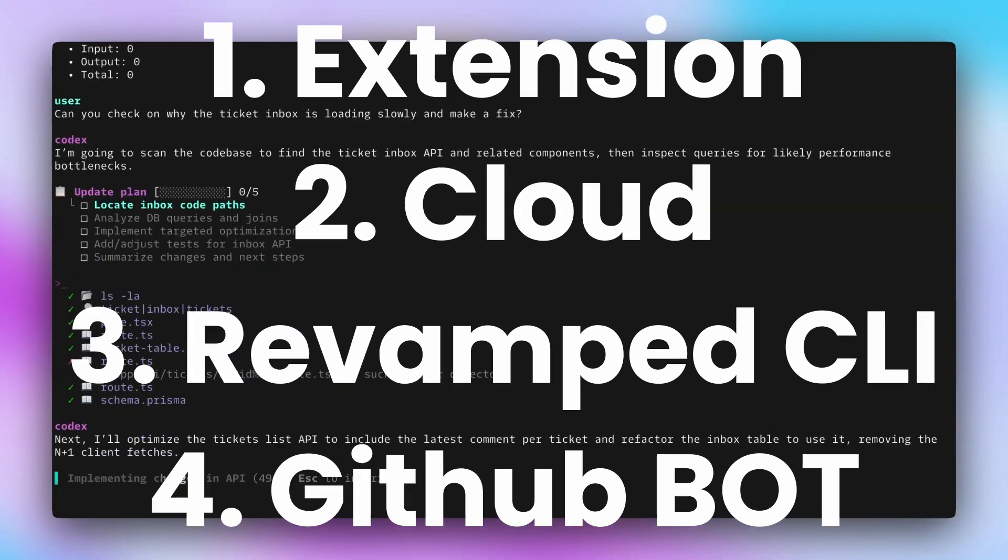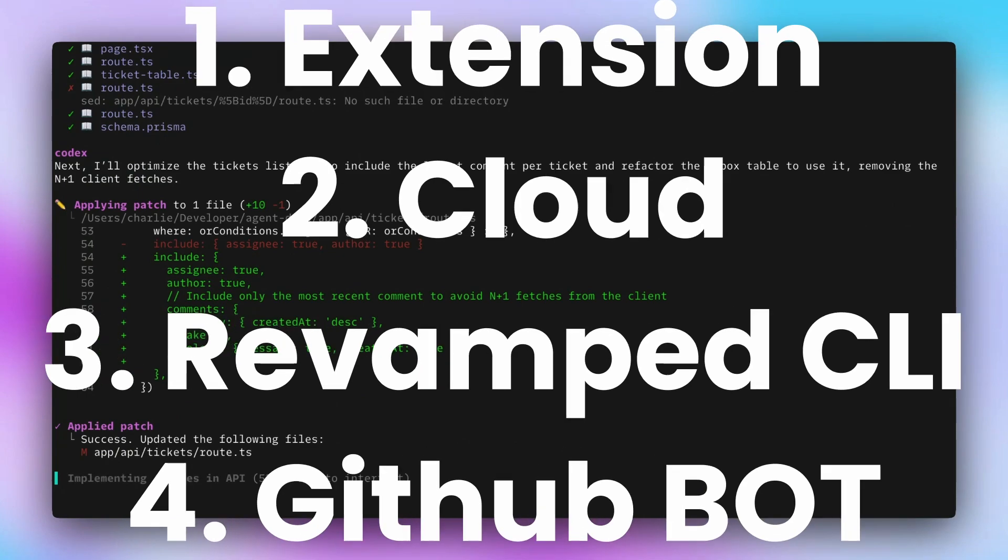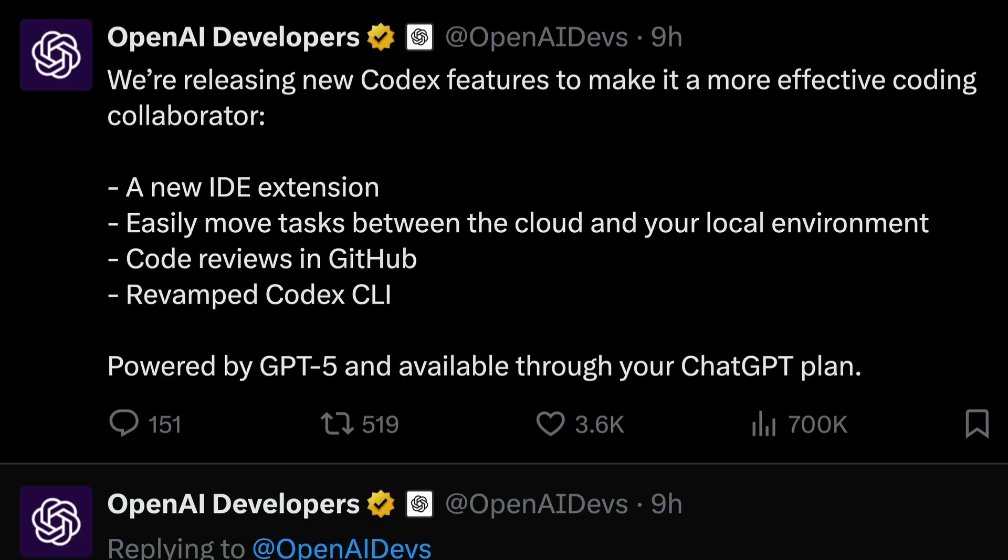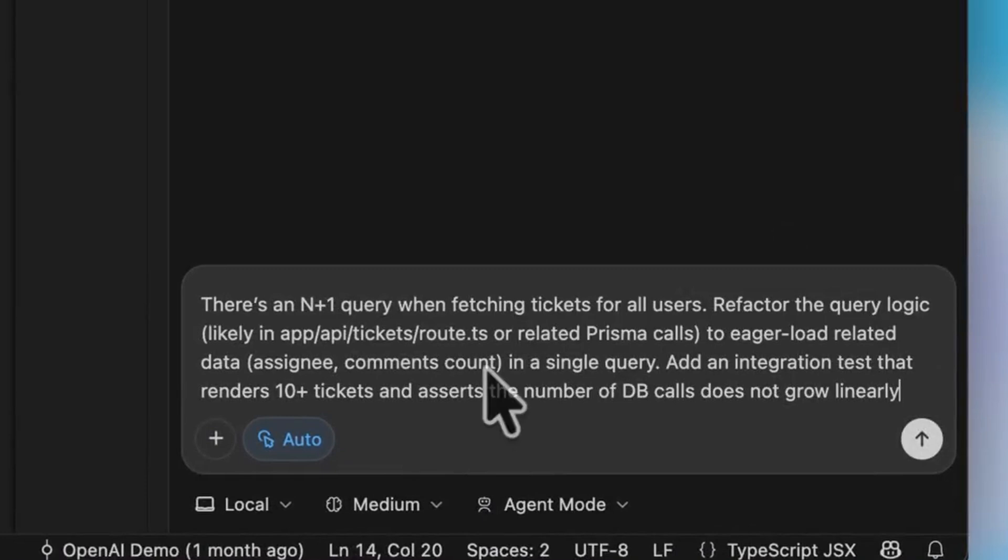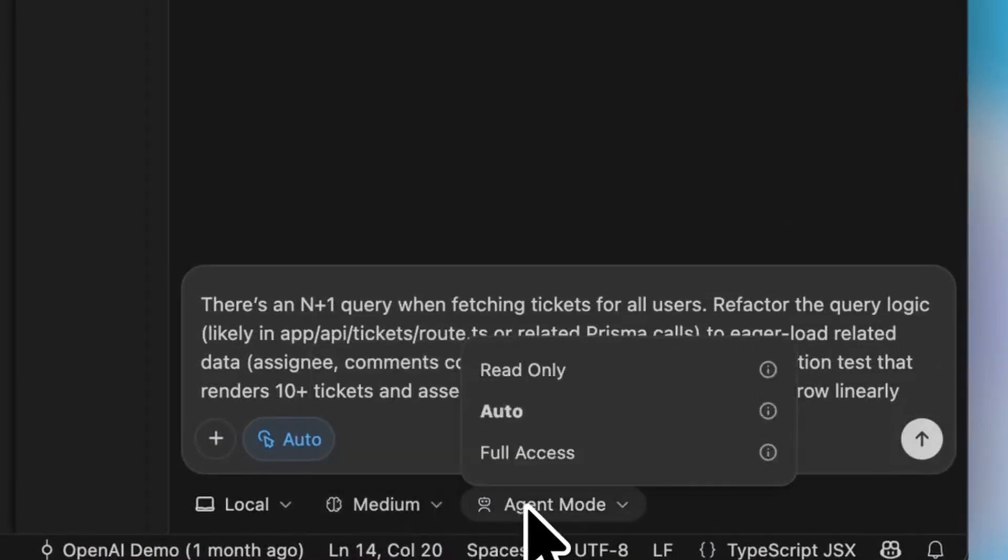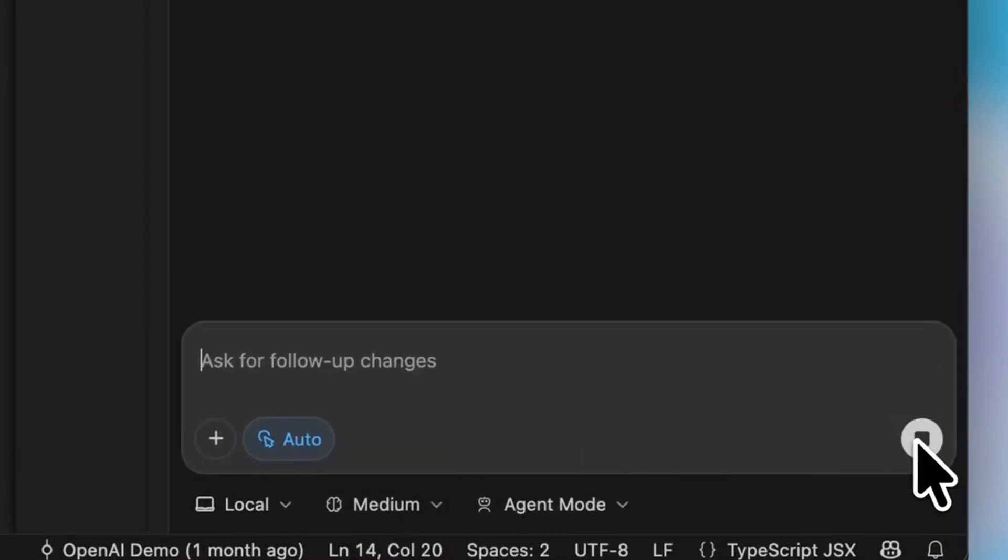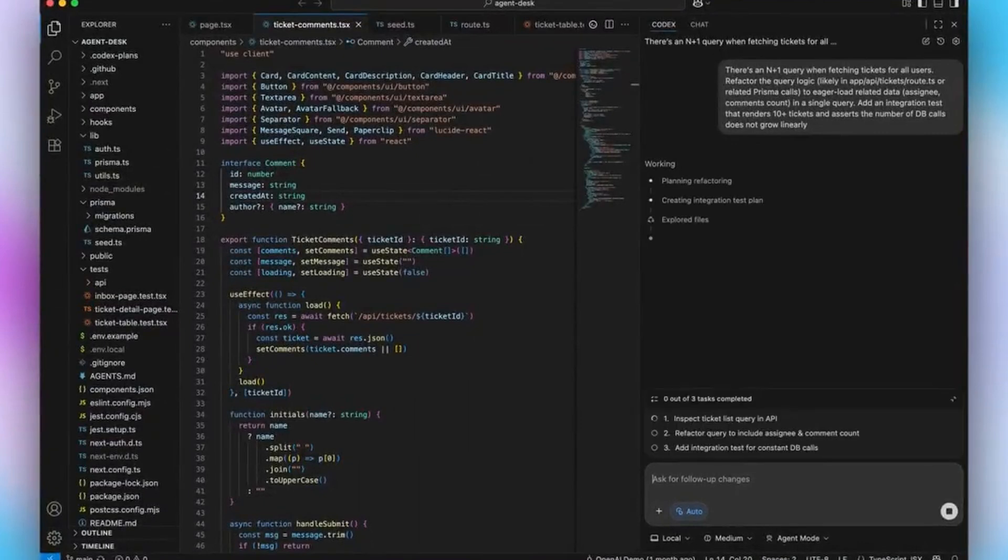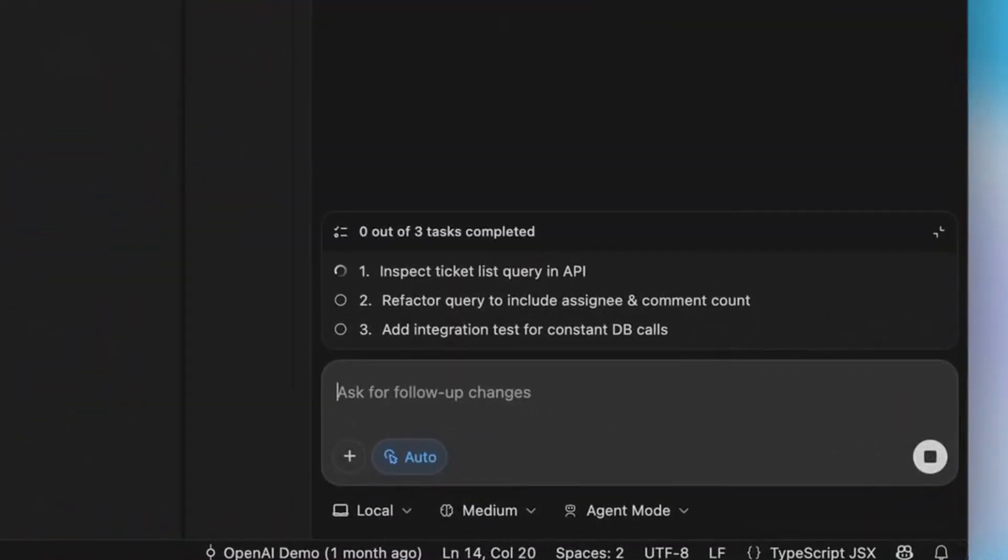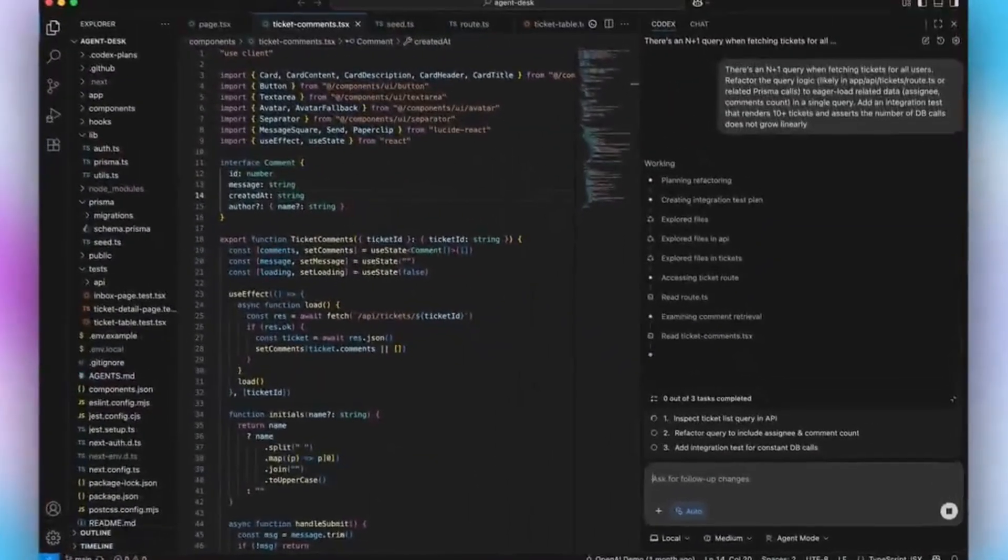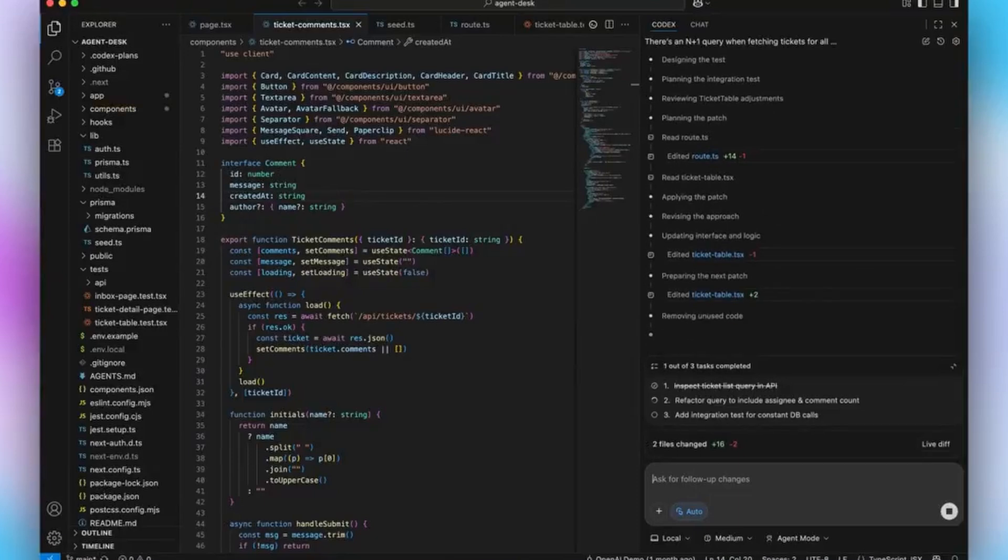Codex comes in different forms, and OpenAI has a major update for Codex. First, if you're using Visual Studio Code, you can run Codex within VS Code. Whether it's Visual Studio Code, Cursor, or whatever you're using, if it's a VS Code fork, you can use Codex as an extension within that.